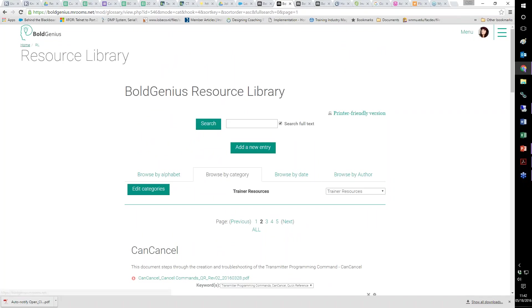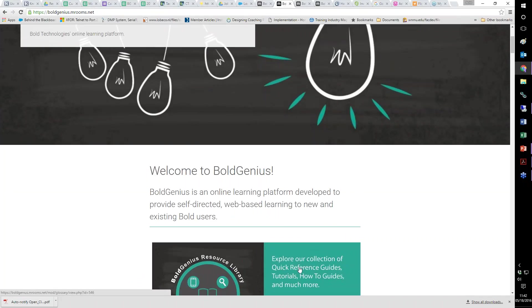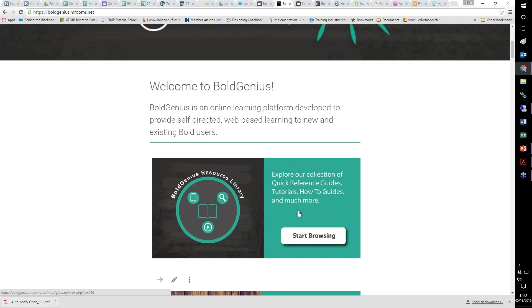You have the ability to browse by category — for example, I select trainer resources and it shows me all documents tied to that category. When you first come into the Bold Genius Resource Library and click this, it's going to tell you that you have to enroll. You're allowed to self-enroll. This is inside the Moodle rooms for Bold Genius, so every site has access to three free users, and you can purchase additional levels if you want more. This is one of your first resources to go to for answers — how do I do can cancel, how do I do a restore required.